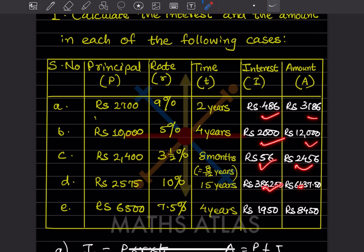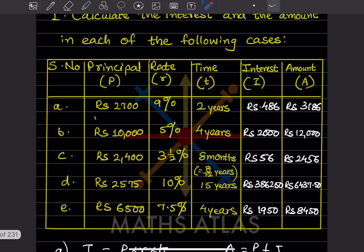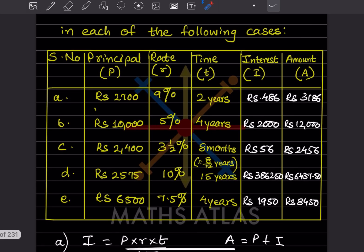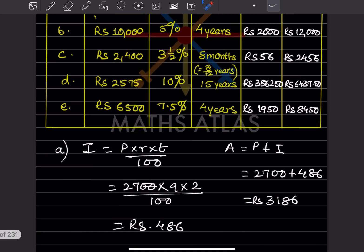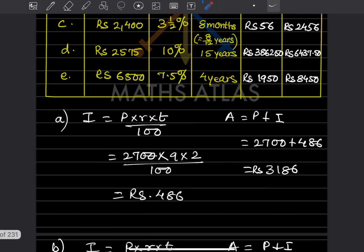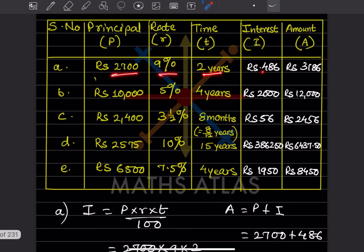We cannot find the answers directly, so I have done some rough work. For part A, the principal, rate of interest, and time are given, and we have to find the interest and the amount. To find the interest we use the formula P × R × T ÷ 100, so 2700 × 9 × 2 ÷ 100. The zeros cancel, and when you multiply you get 486.